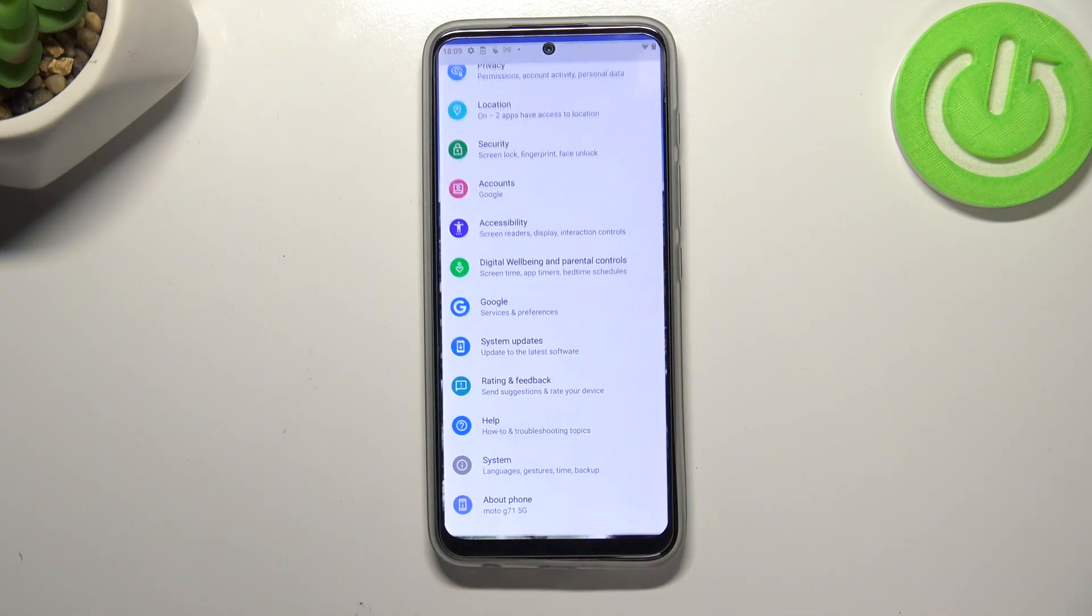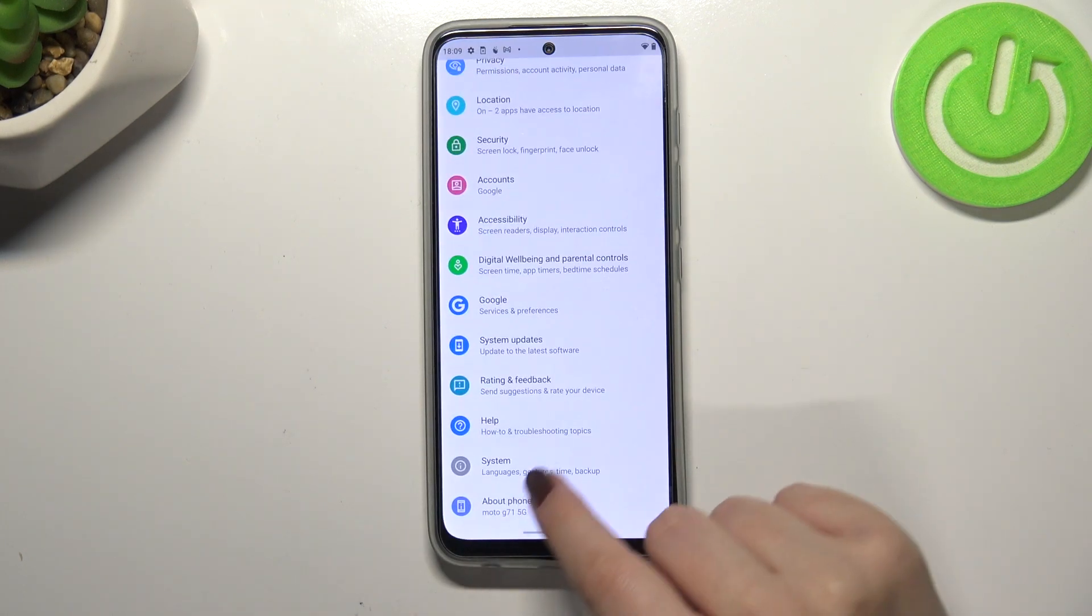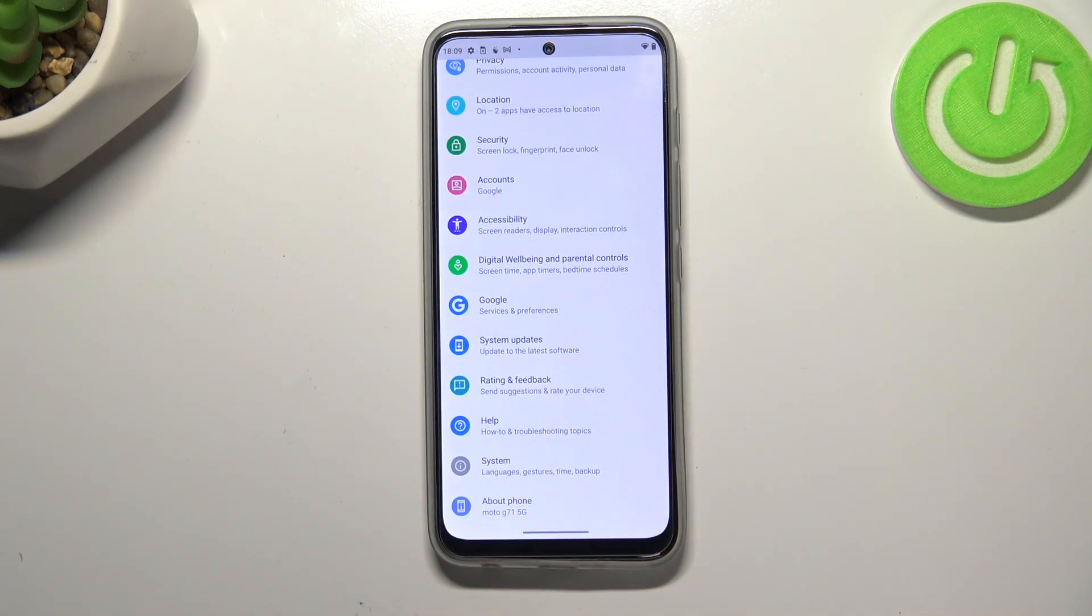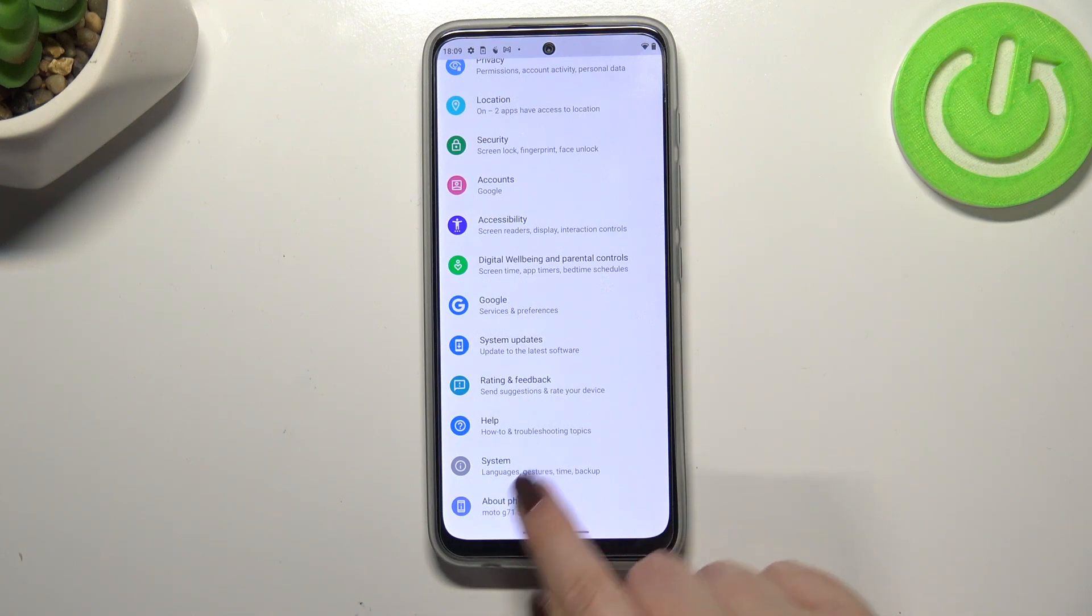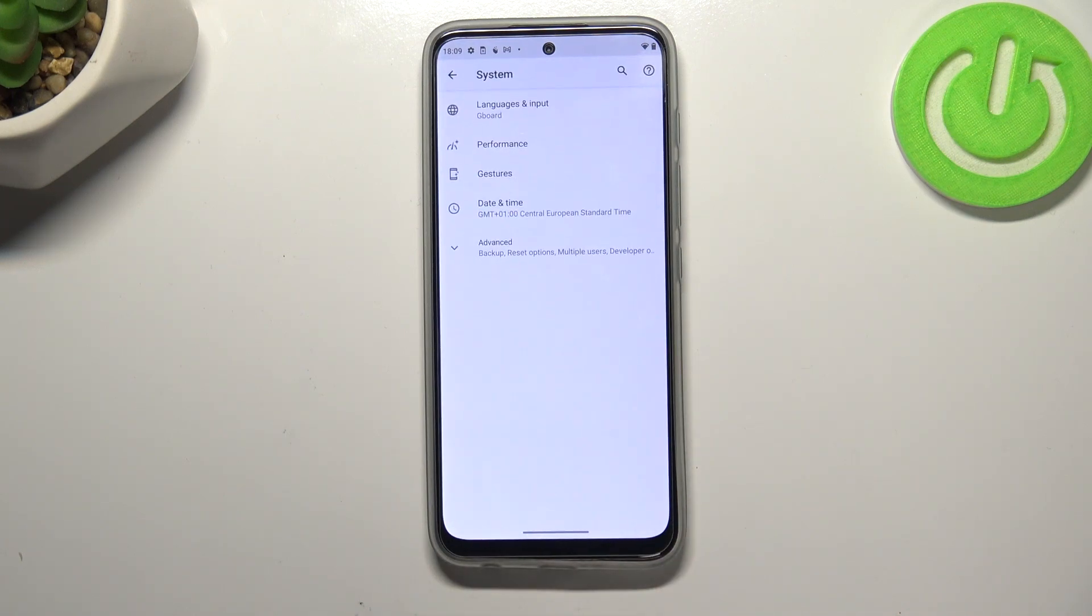So first of all, let's enter the settings and here we have to scroll down to the very bottom to find the system.